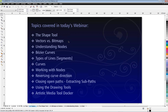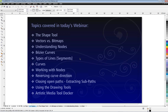I'm a great believer in beginning with basics, and before we actually start using our curve tools, we're going to be looking at vectors vs. bitmaps, and understanding nodes. When I first started using CorelDRAW, I tried to use the drawing tools and found that the nodes weren't exactly behaving the way I expected. So we'll look at the different node types and Bezier curves.